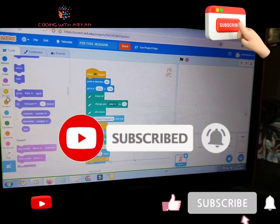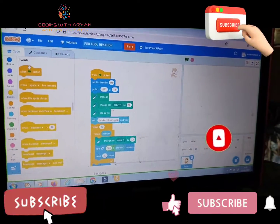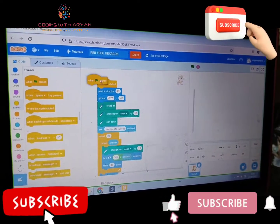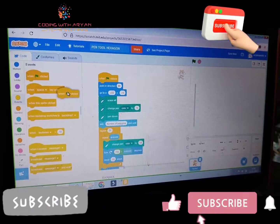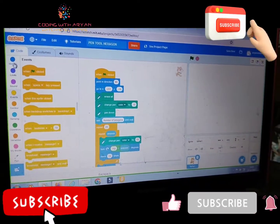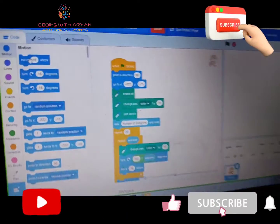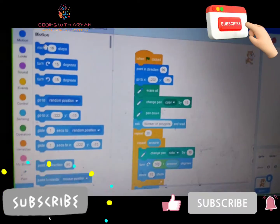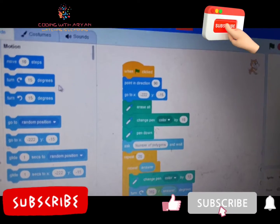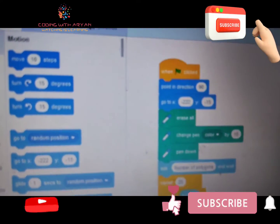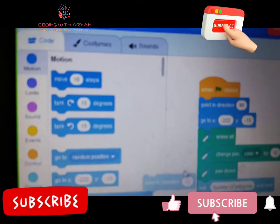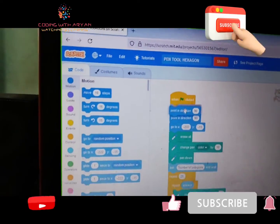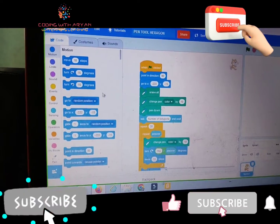Friends, first we need to go to the events palette and drag when the green flag clicked. Then we need to go to the motion palette and drag point in direction.